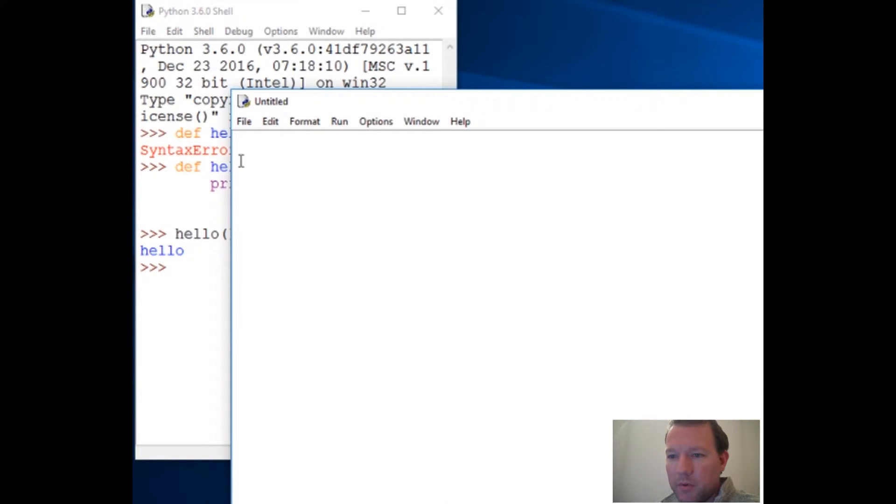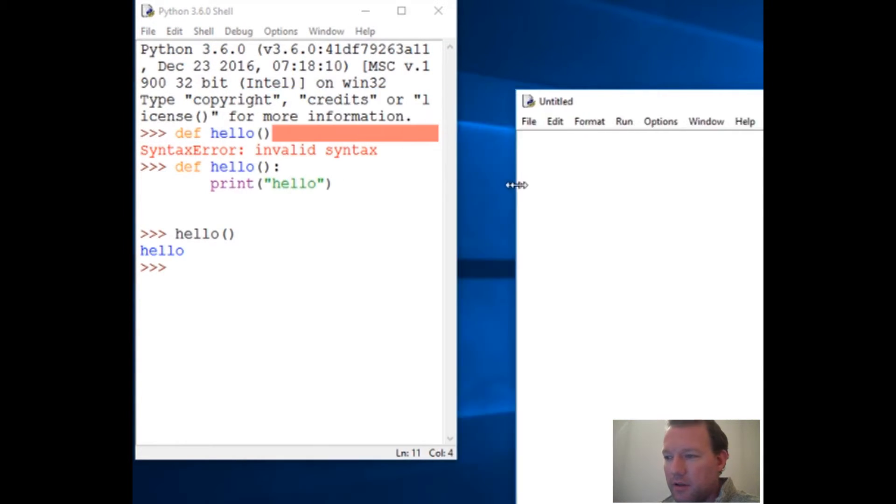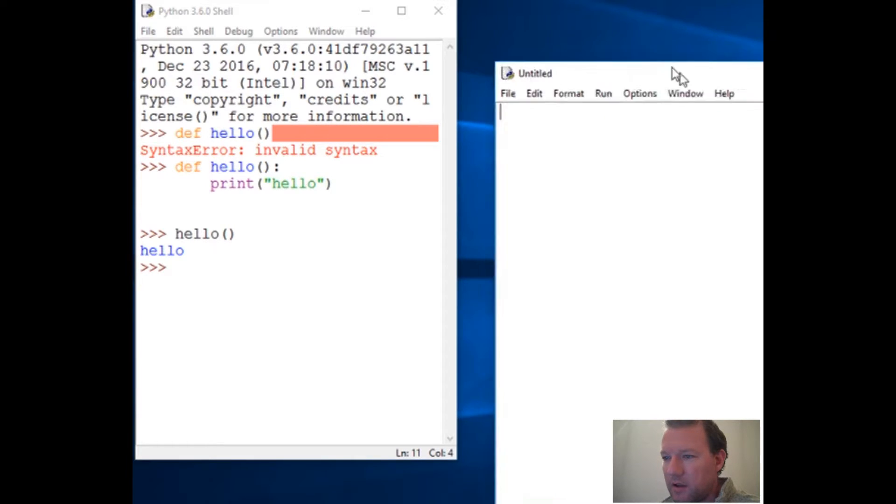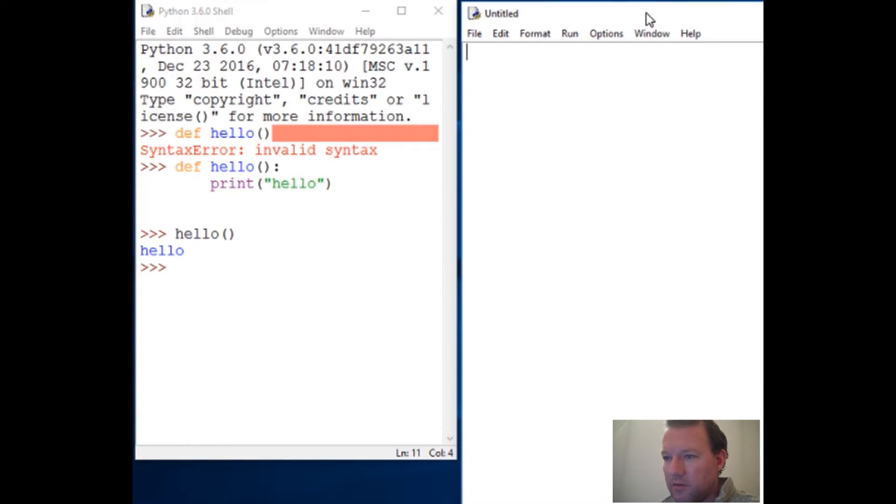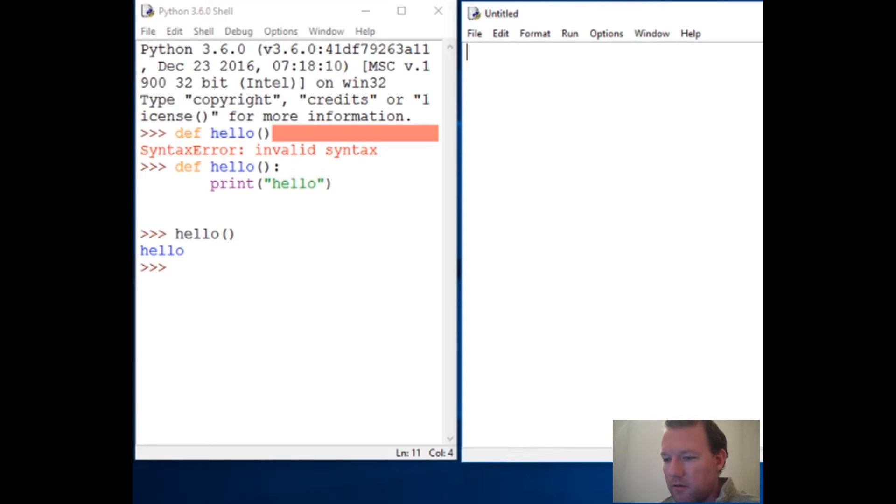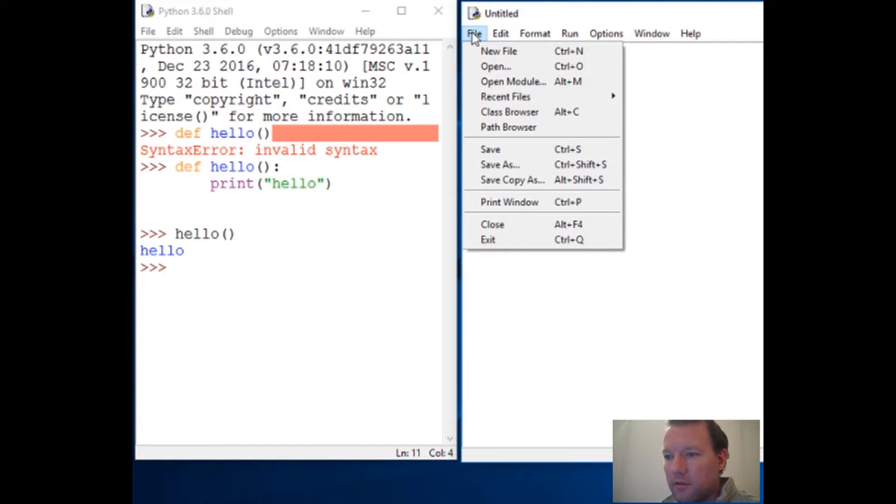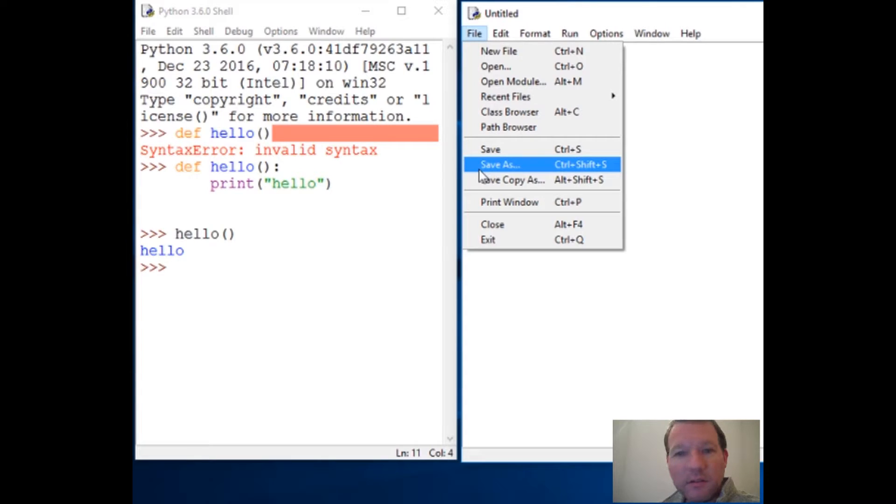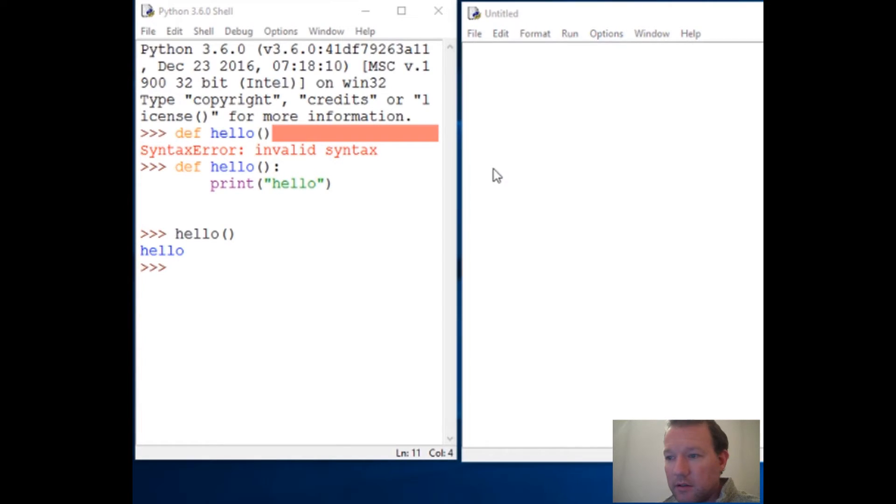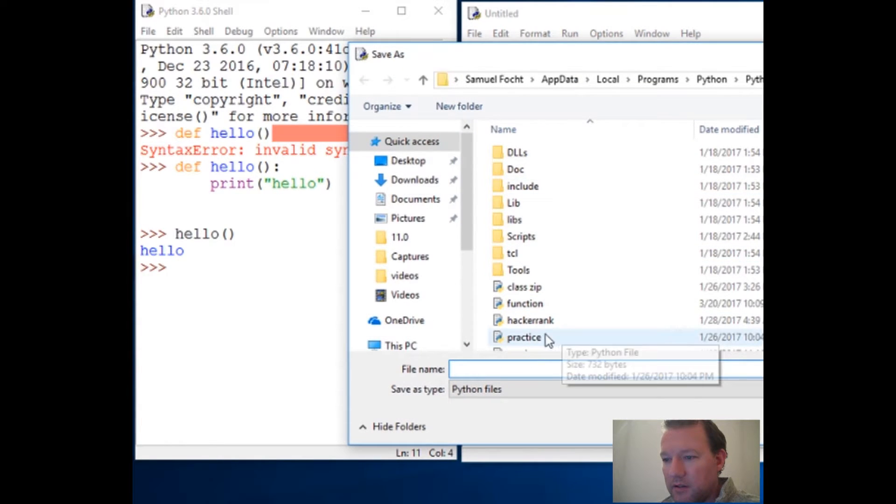Let's go ahead and shrink this down so we can make it fit nice and neat right here. Go to File again, Save As, and we're just going to name it 'function'.